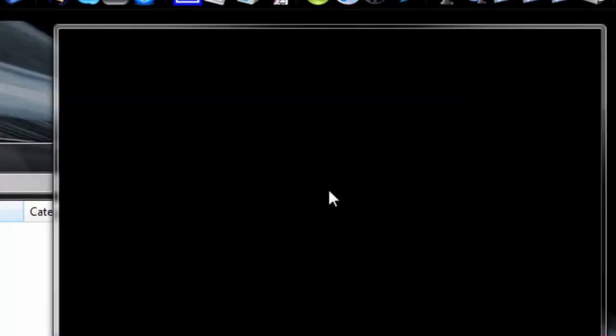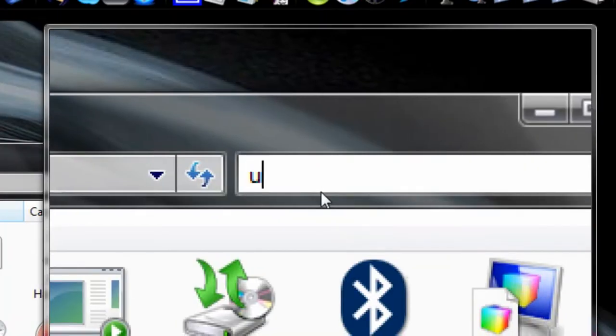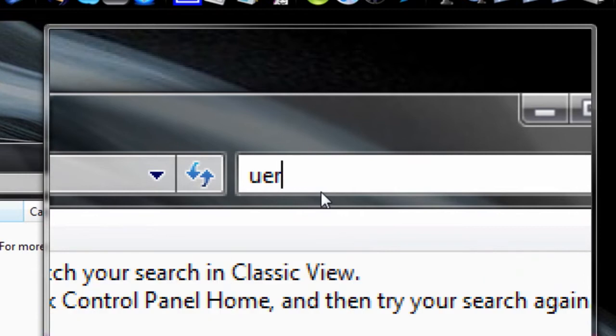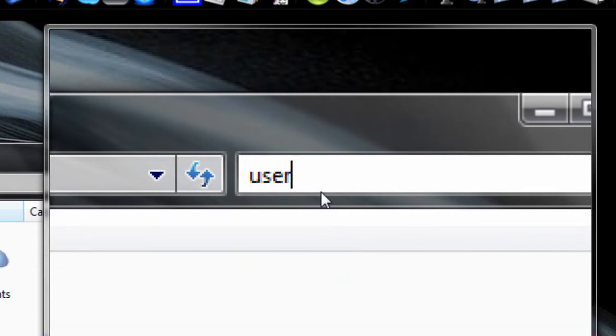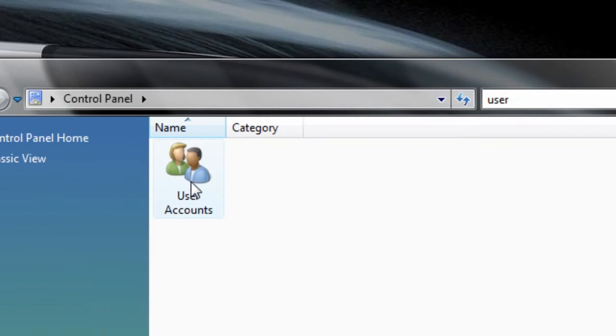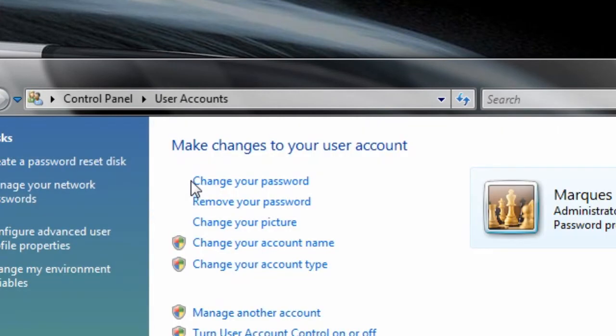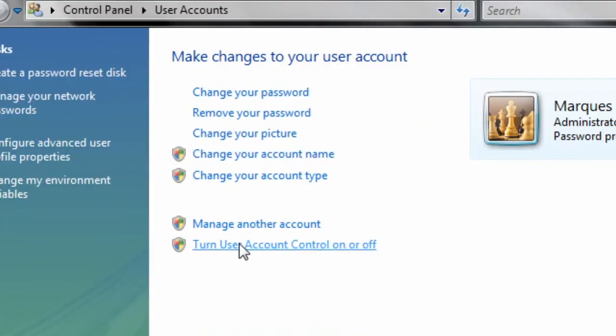And up here, pardon the blinking, type User. And before you even hit Enter, there will be a button that says User Accounts. Double-click it. And there will be one here that says, Turn User Account Control on or off.